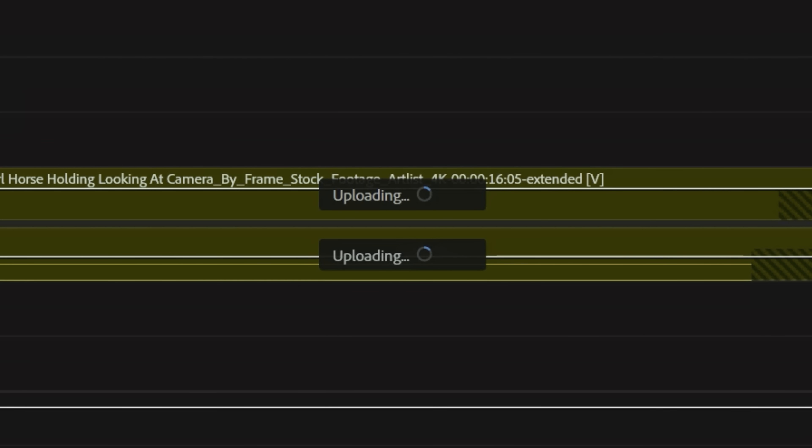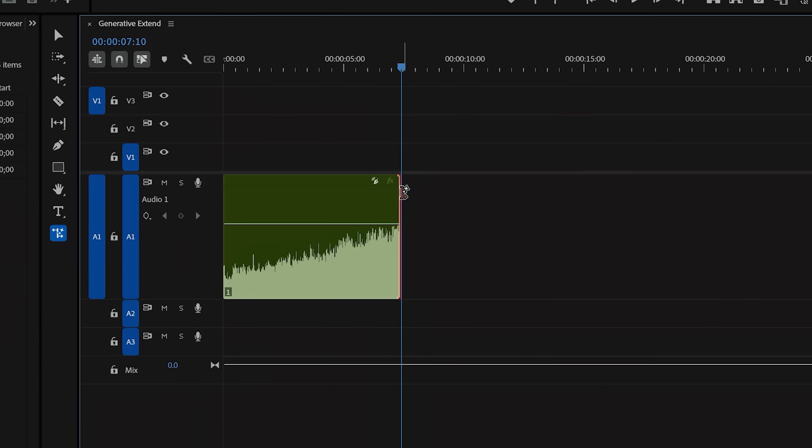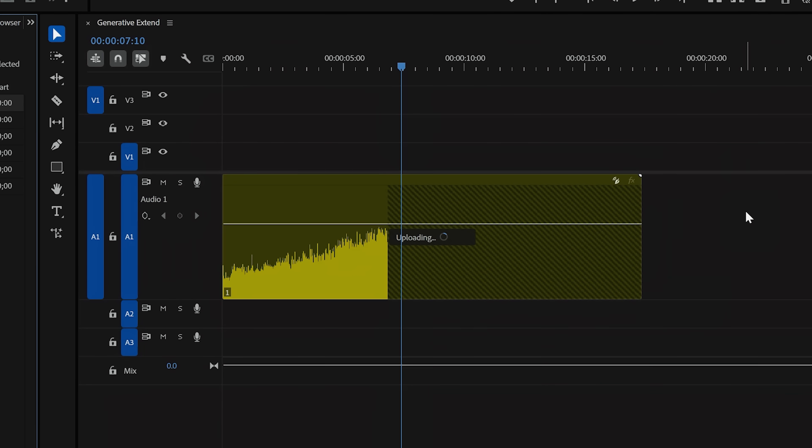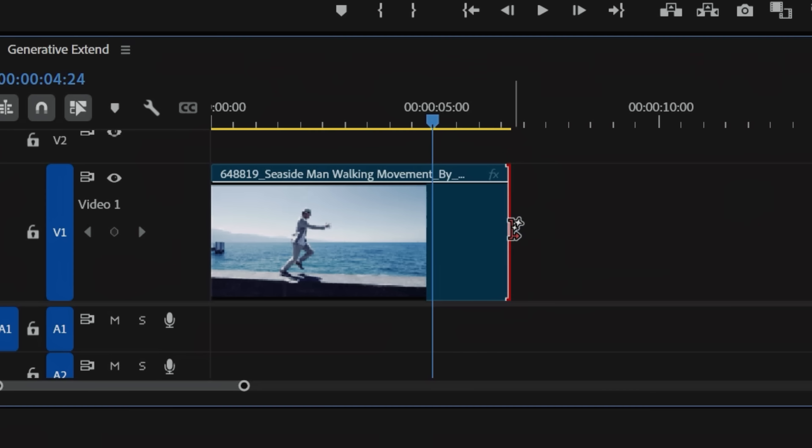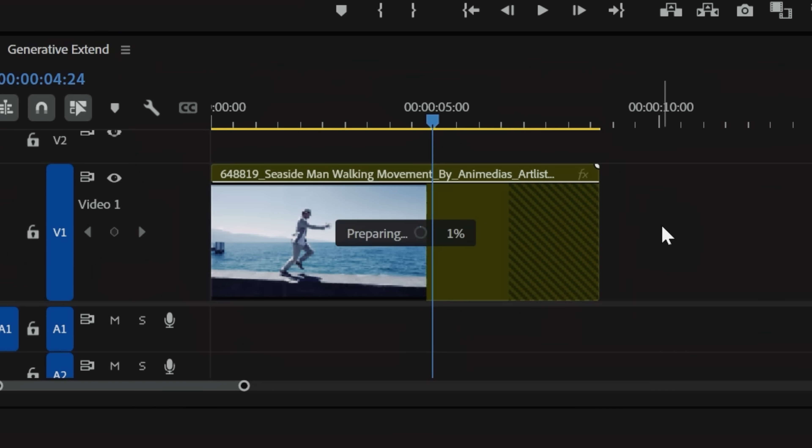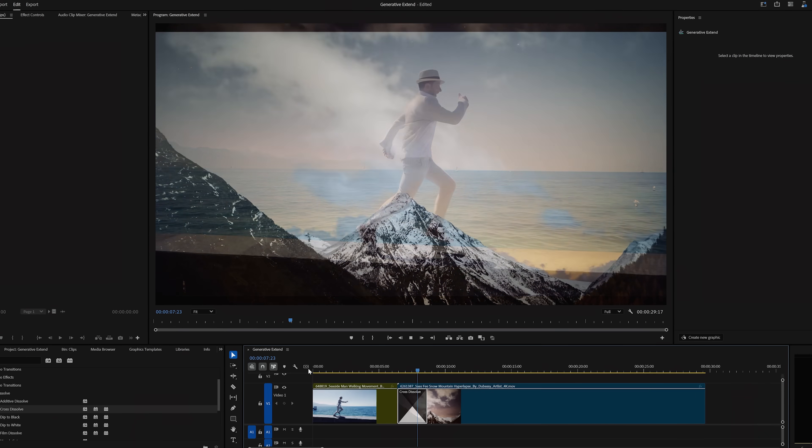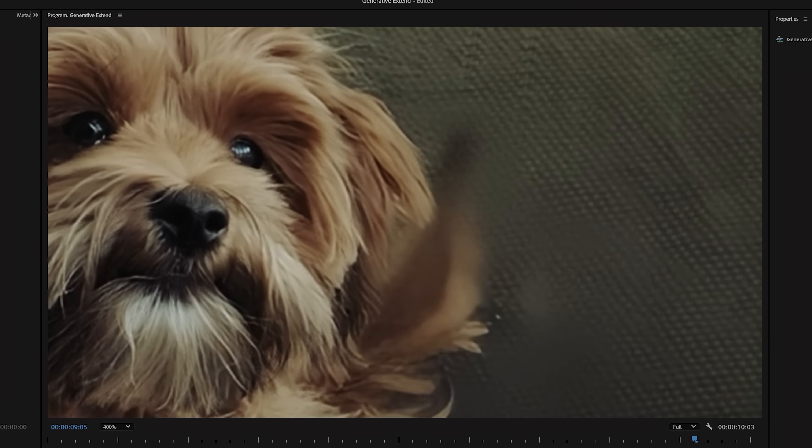So that is the new generative extend feature from Adobe, which is going to help us fine tune and edit without the need of using slow motion, frame hold, or deciding on a different editing decision. And to be honest, I don't think it's 100% there yet. On some clips, it fully works, but on others, it is clearly AI and doesn't work at all.